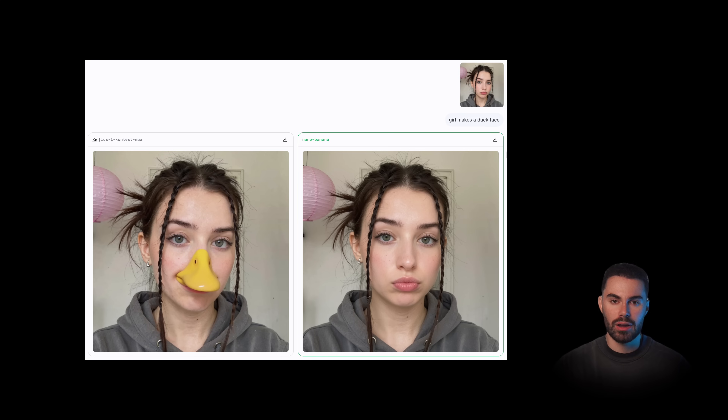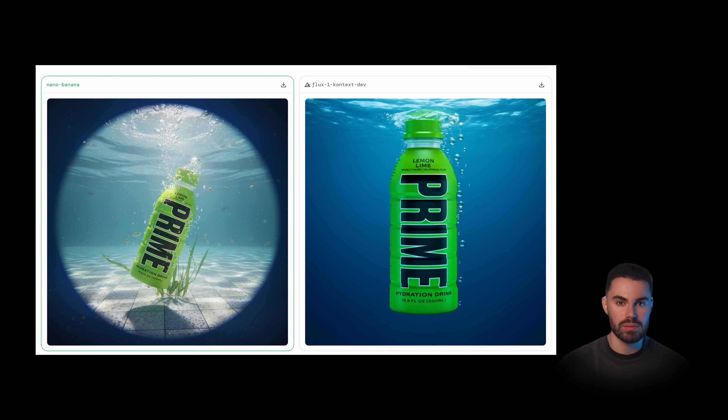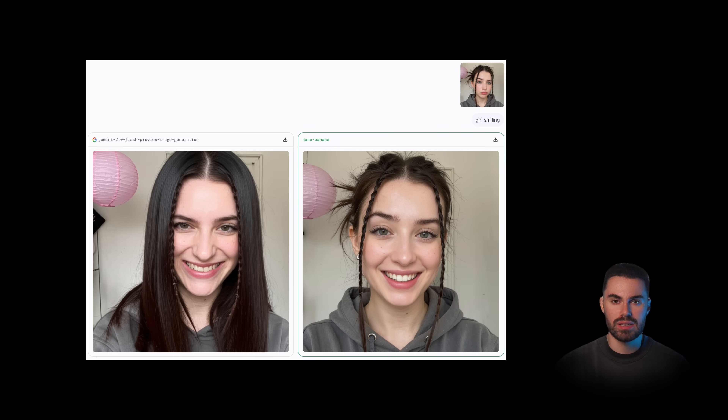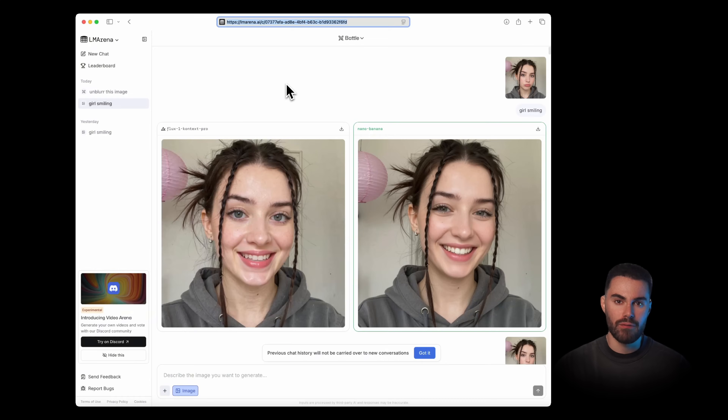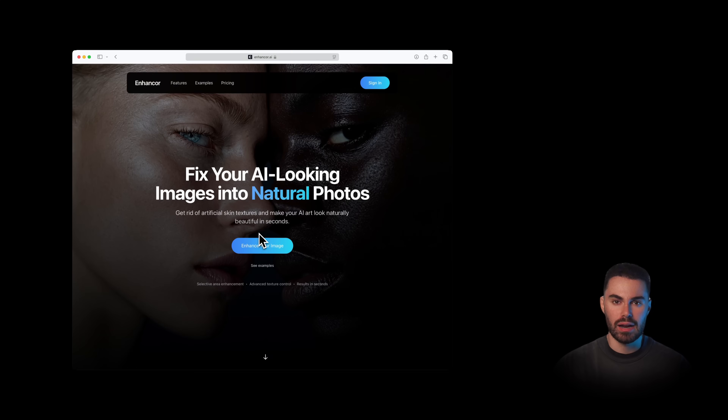So far I can confidently say this is the best model I have tried when it comes to editing images through text prompts. It is better than Flux Context, better than C Edit, better than Gemini and GPT Image Model. If you want to try it yourself for free, check the link in the description.